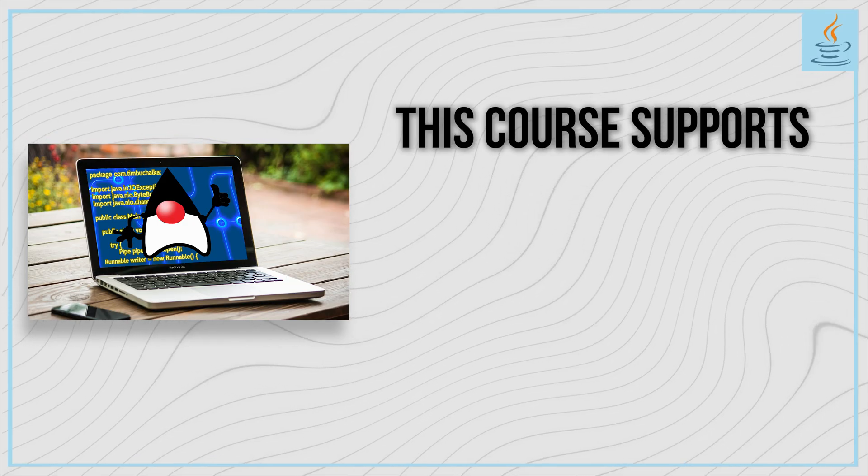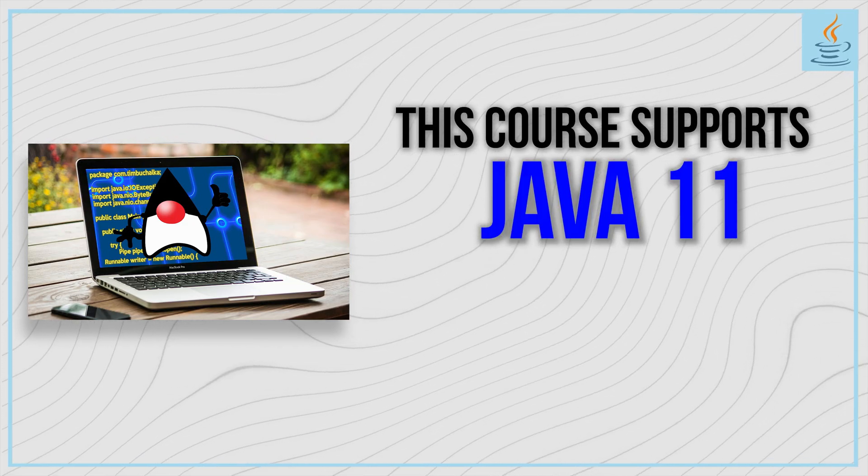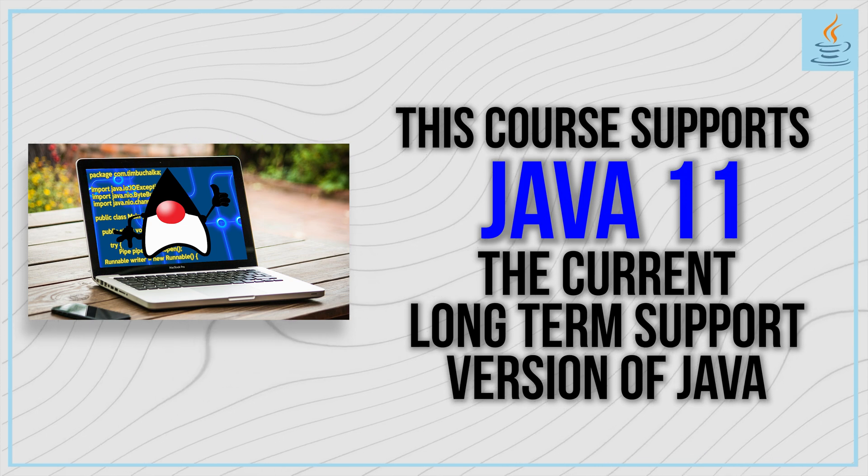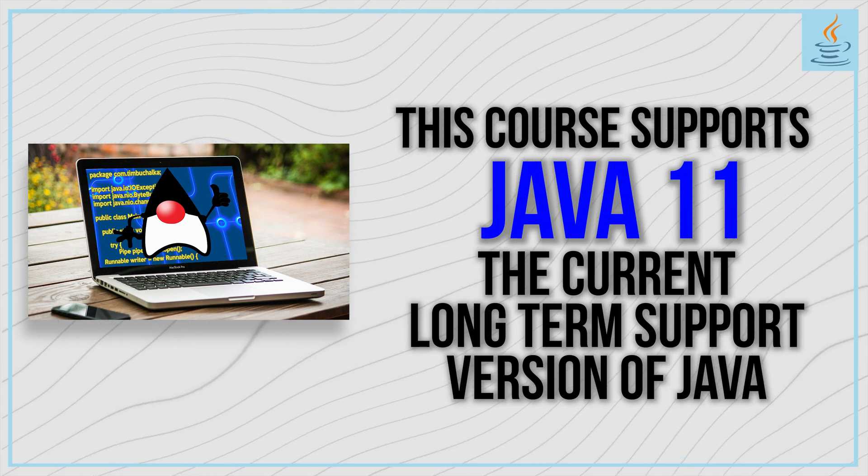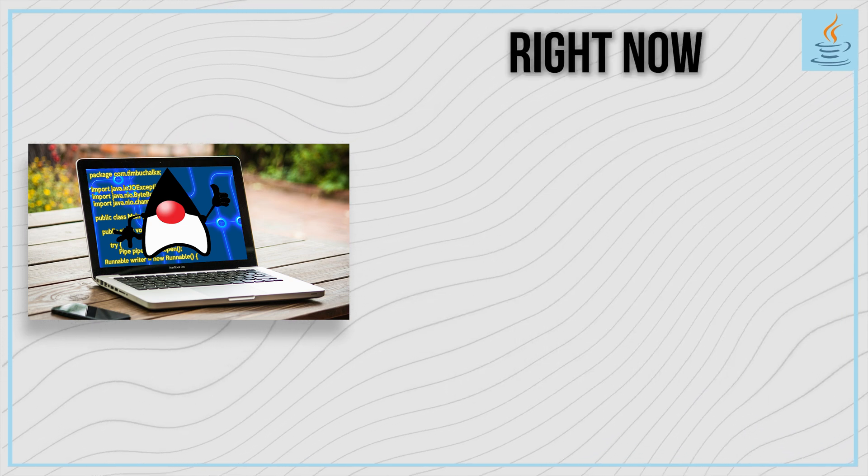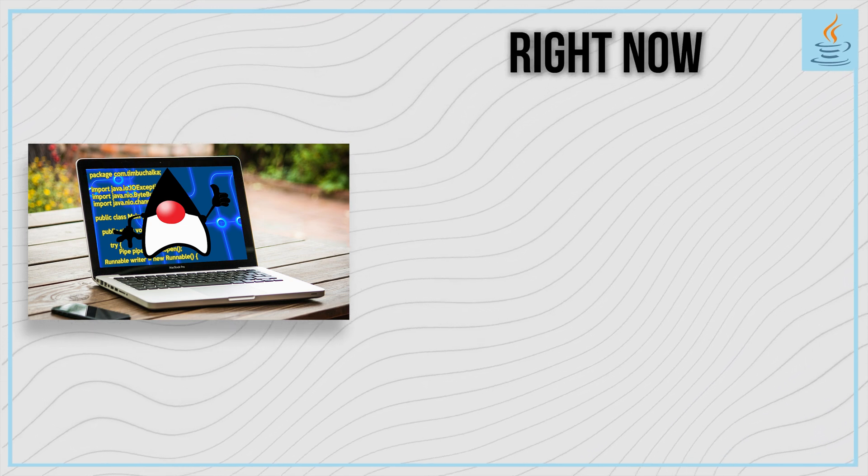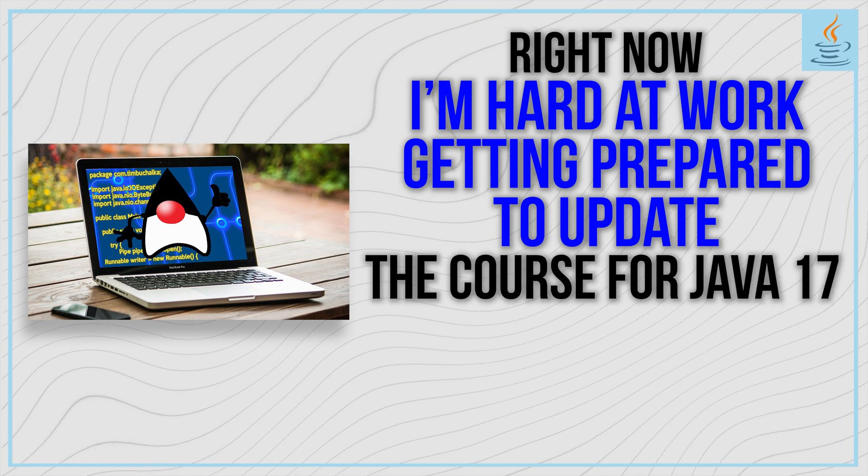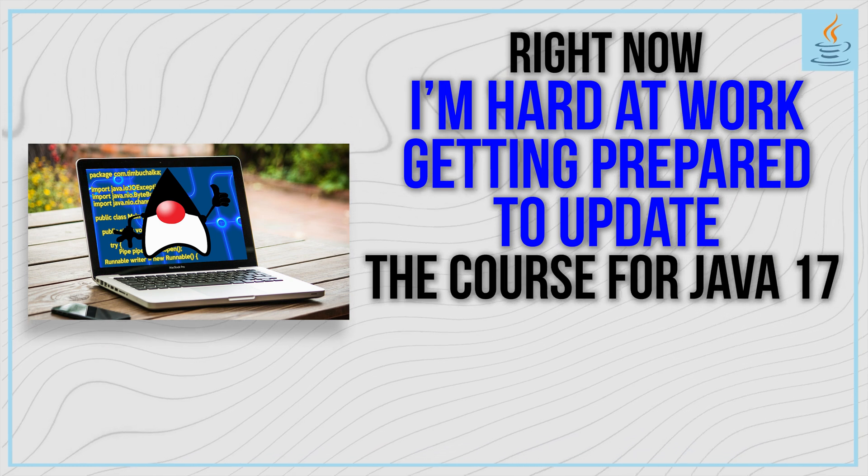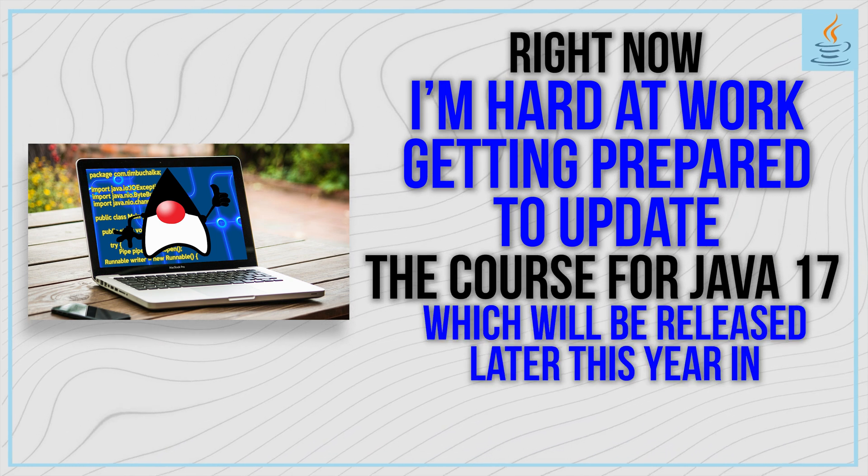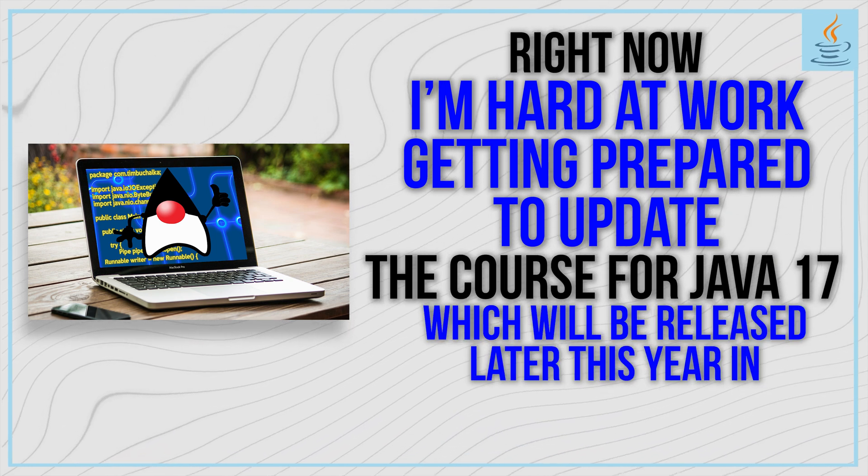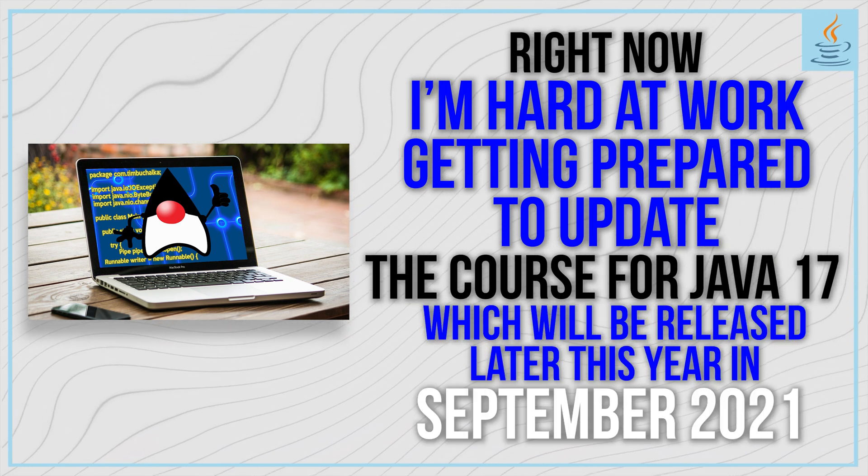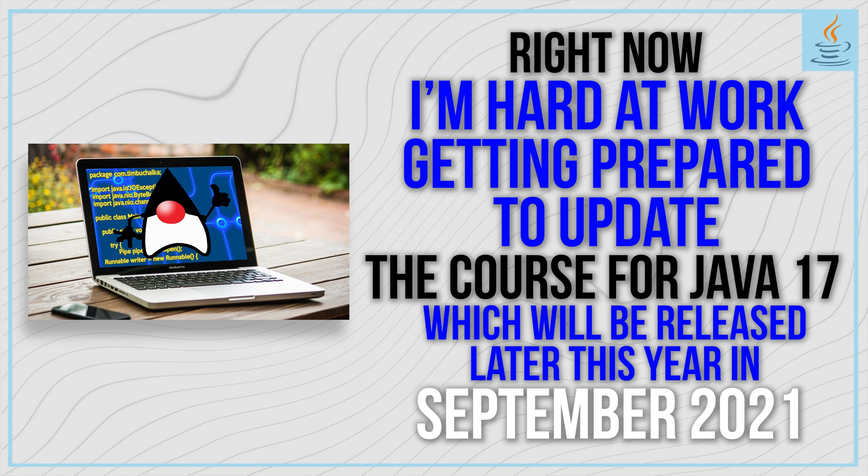This course supports Java 11, the current long-term support version. Right now, I'm hard at work preparing to update the course for Java 17, which will be released later this year in September 2021.